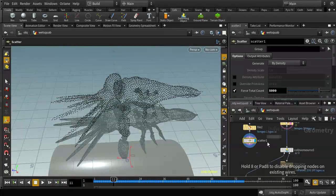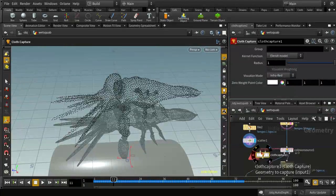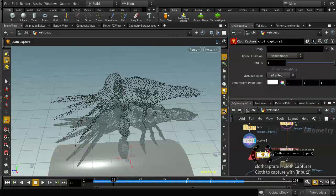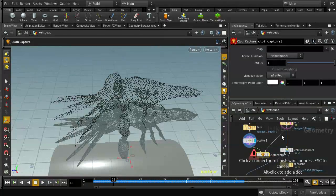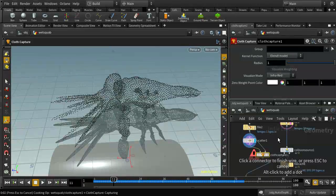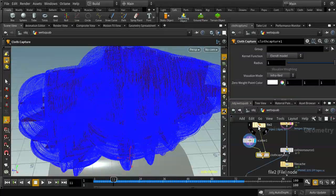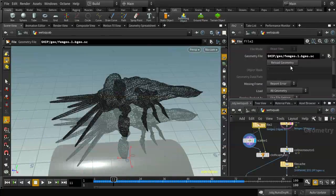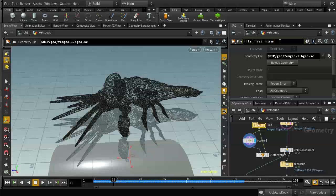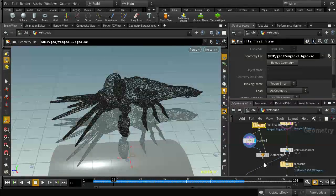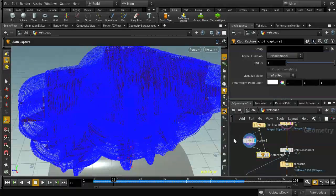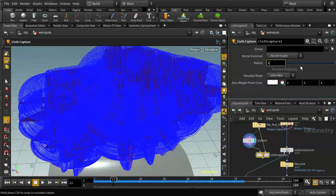The first node is cloth capture, which has two inputs: the geometry to capture (our scattered points), and the cloth to capture with (the squab). We're going to use the initial state of the squab from the file node at the first frame. When we click on this we can see a huge number of circles showing the radius being searched to connect the scattered points with the squab geometry. I'm going to take this radius right down to about 0.1.